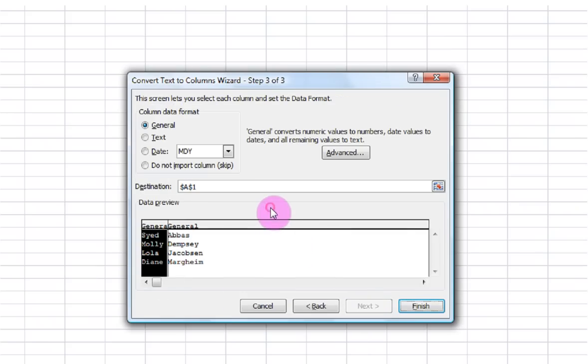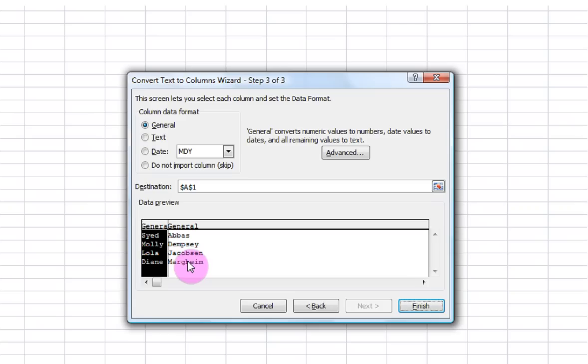Now here it gives me an option to go ahead and change or format the way each column is going to look once I do separate the text into columns. I've always found that this is typically easier to format the columns after you've gone ahead and done the split.